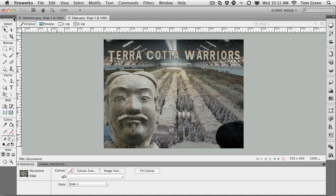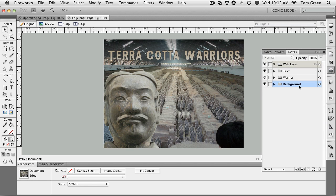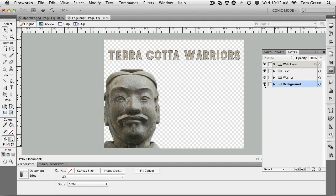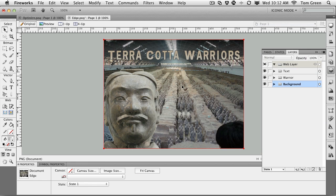To get yourself started, open up the Edge.png file located in your exercise folder. When it opens, you'll see that this is a file destined for Edge. It's composed of a number of elements. If you come to the Layers panel, you can see that there is the background image, which is all the warriors in the pit, there's a warrior at the front, and then there's some text.